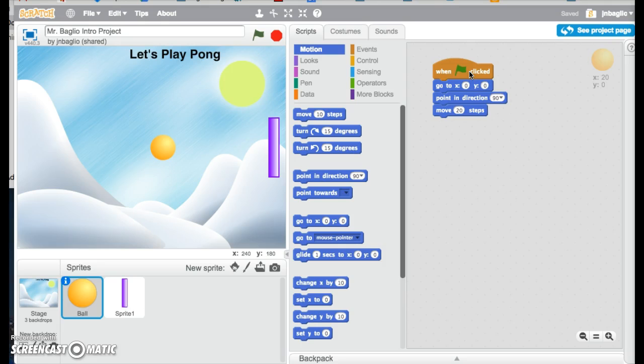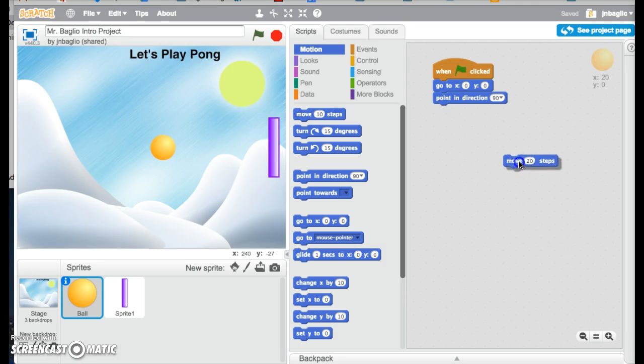go to 0, 0. Yep, we still want to do this. Point in the direction 90. Yep, still want that to happen. Move 20 steps. Yep, but then it stops. So let's grab this and pull the move 20 steps off. I'm going to change it back to 10, which is the default.